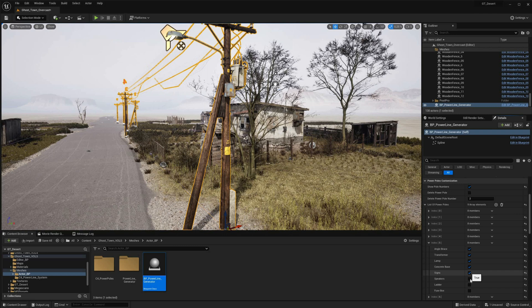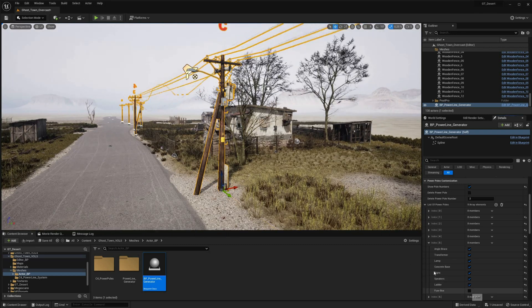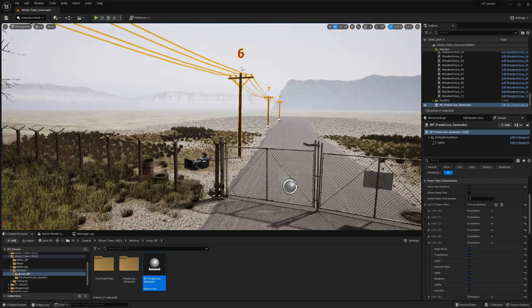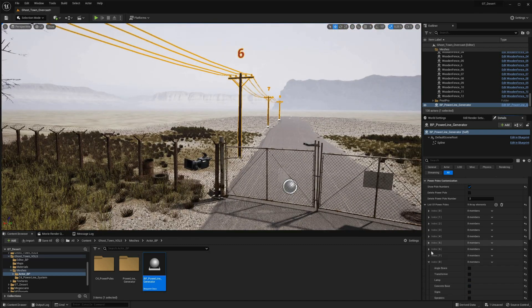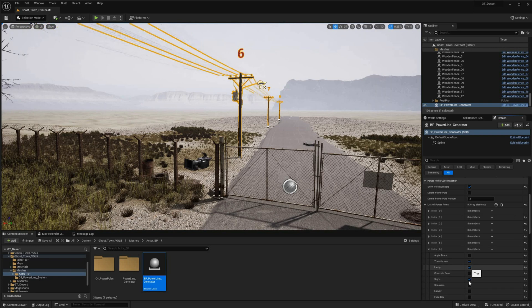By leveraging this feature-rich blueprint, users can easily create stunning and realistic powerline systems that meet their unique needs and specifications, whether for personal or professional projects.